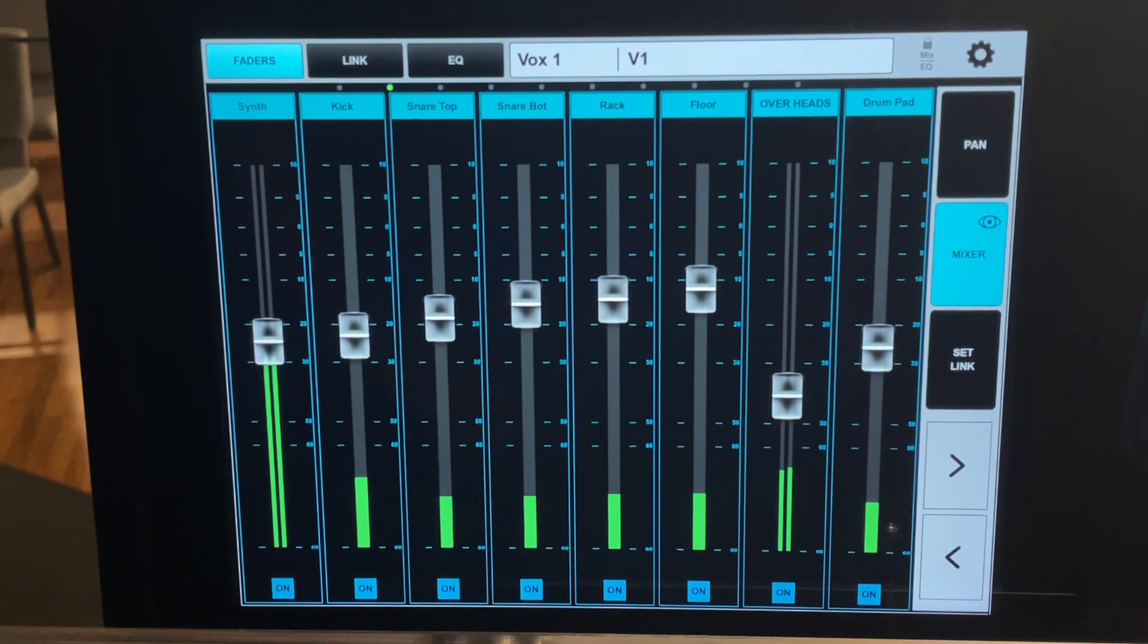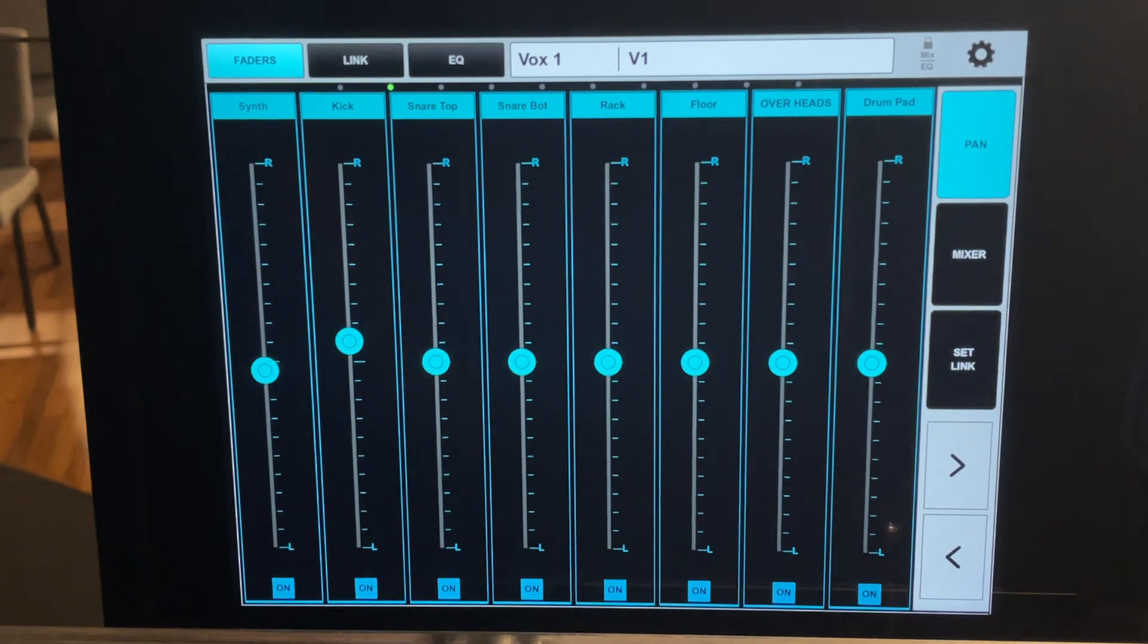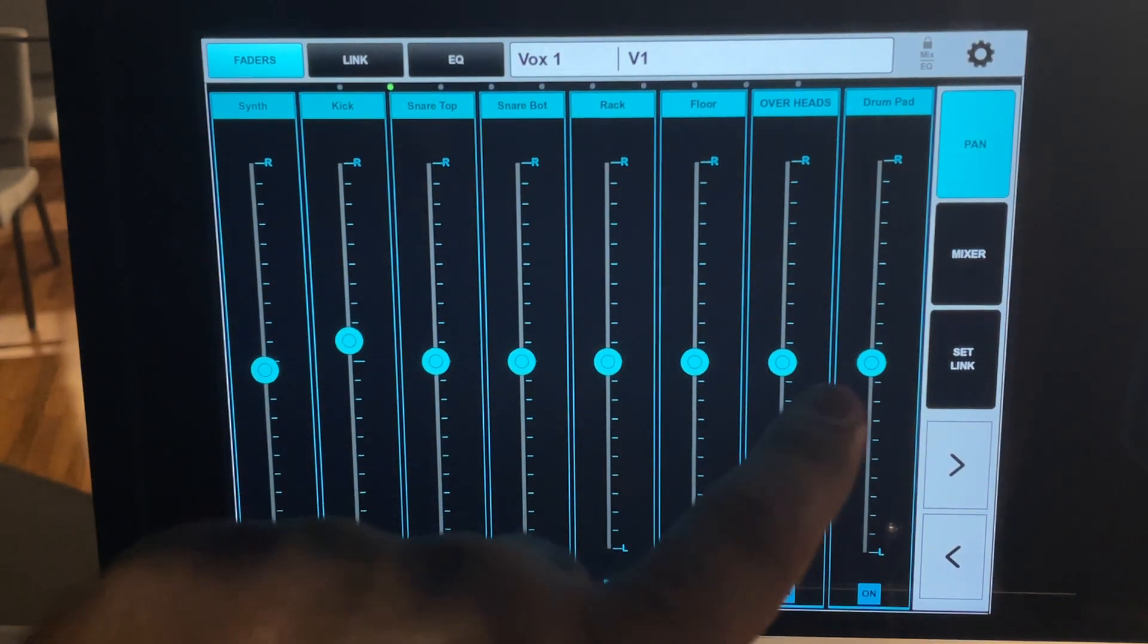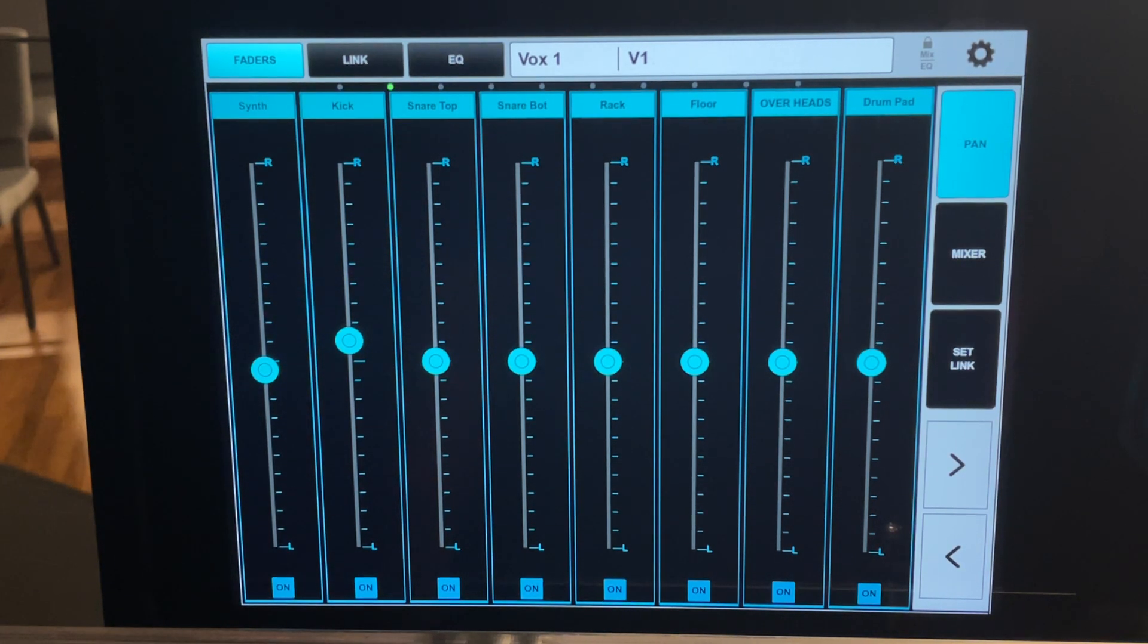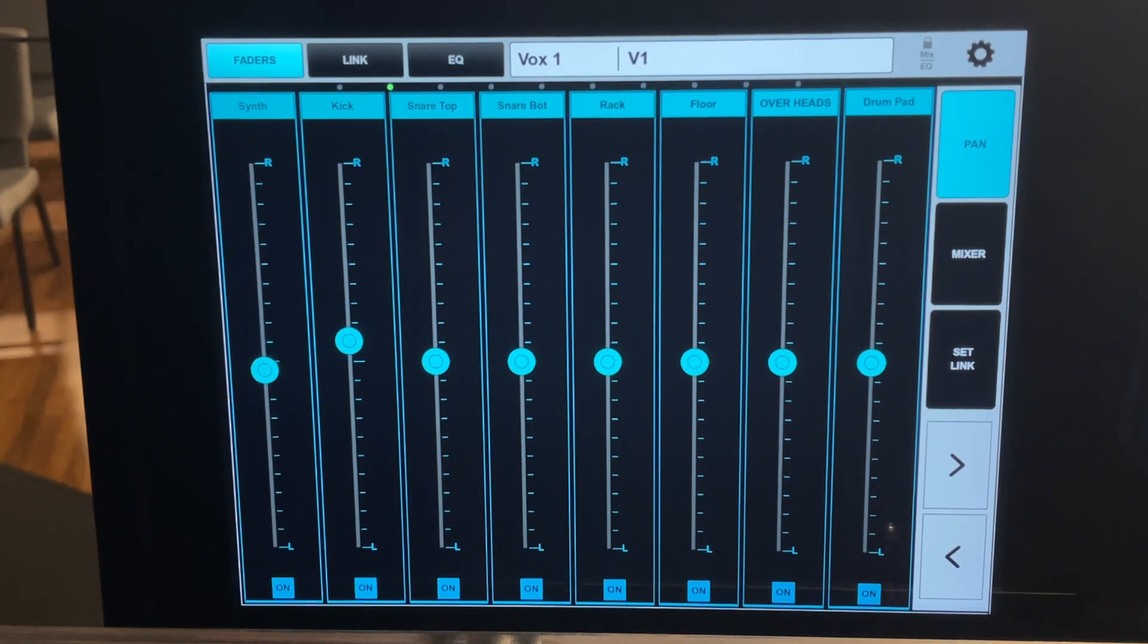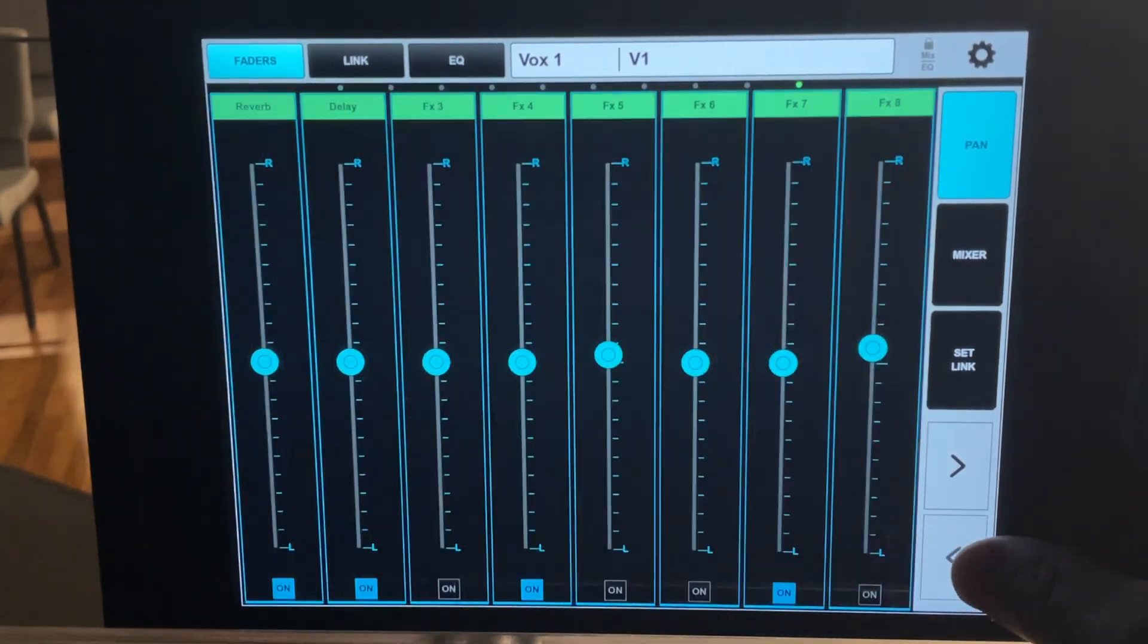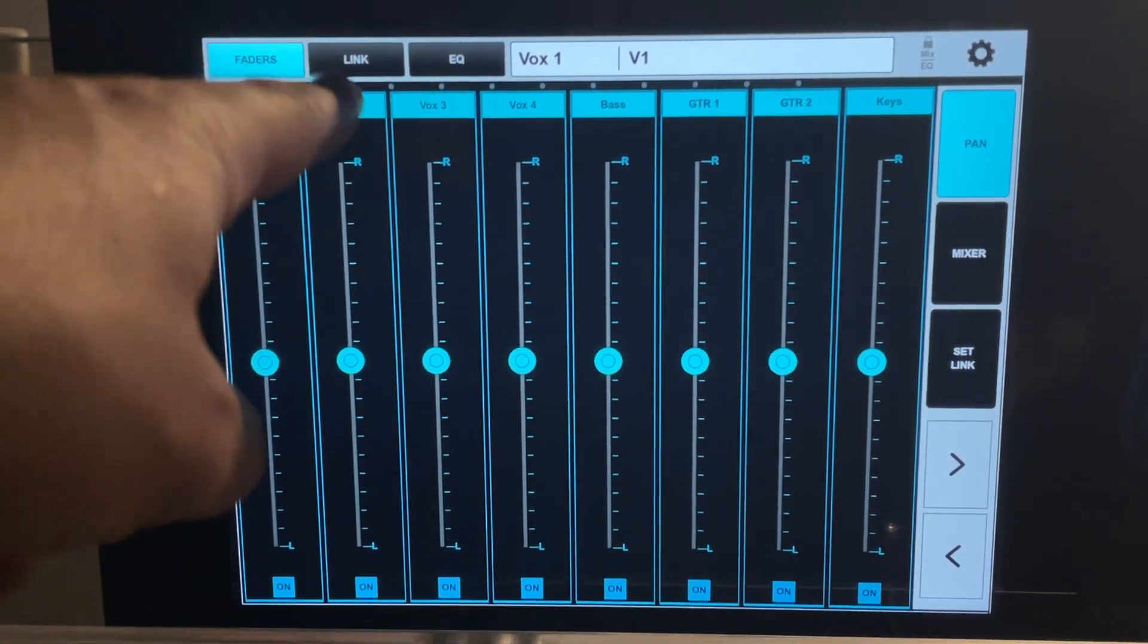Another super handy feature is up here in the right hand corner you have pan. That pan button you still have the same view but the difference is the faders are now panning. Panning means moving it left or right in your ears. Now this is super helpful to help clean up your mix especially if you're on vocals.